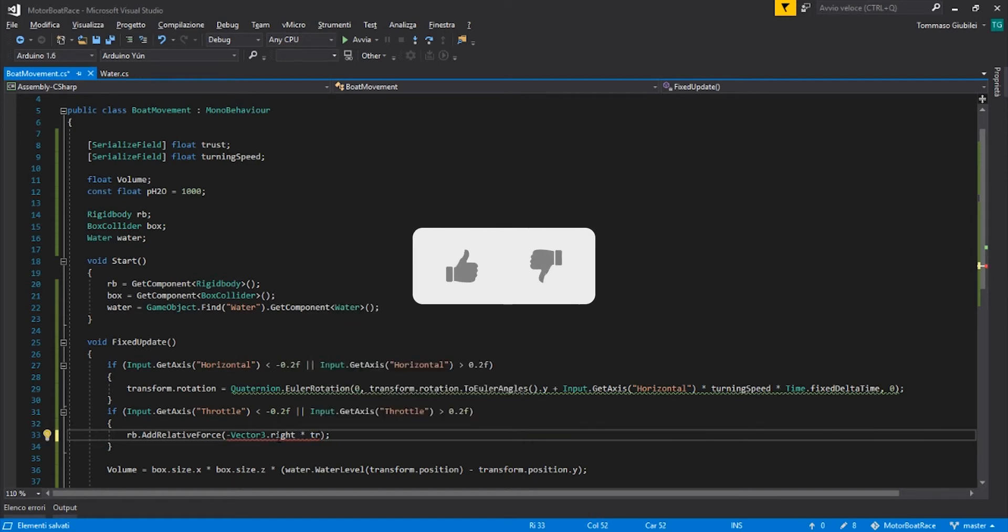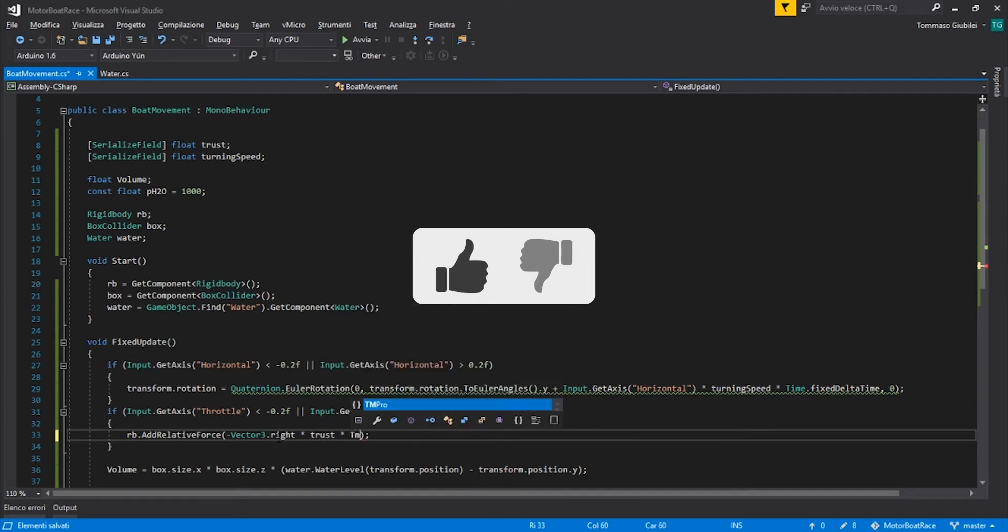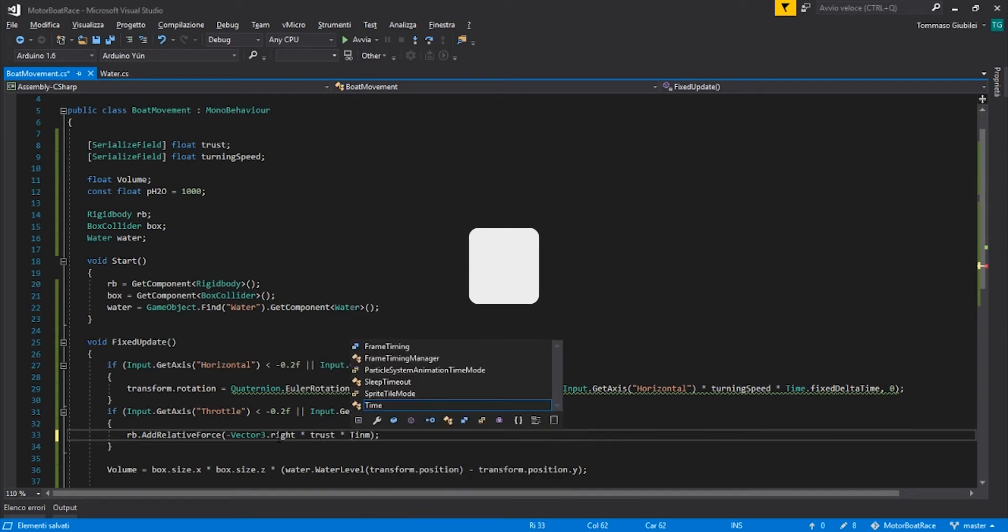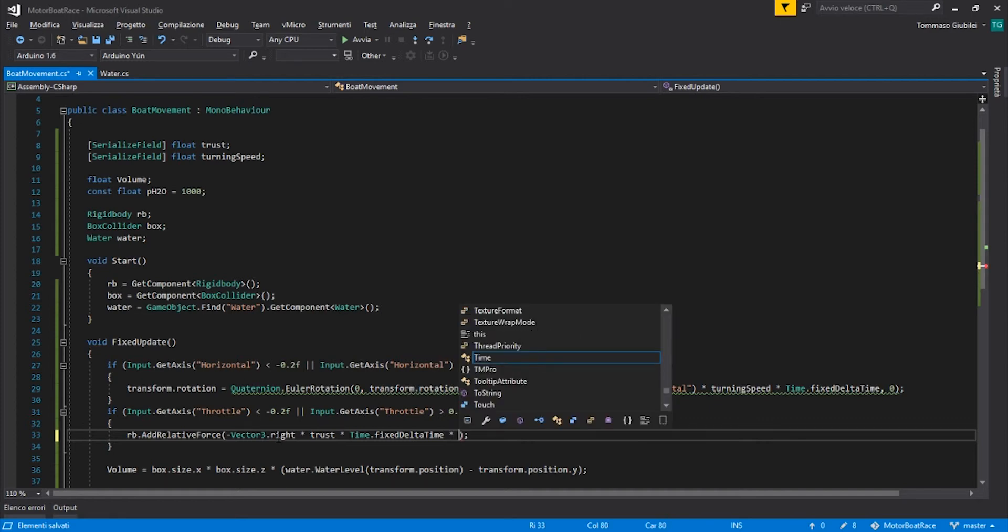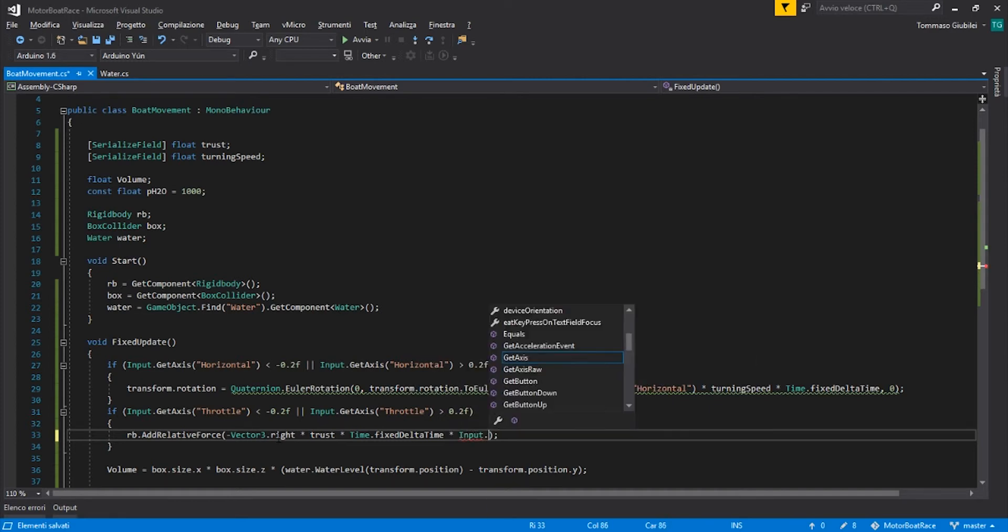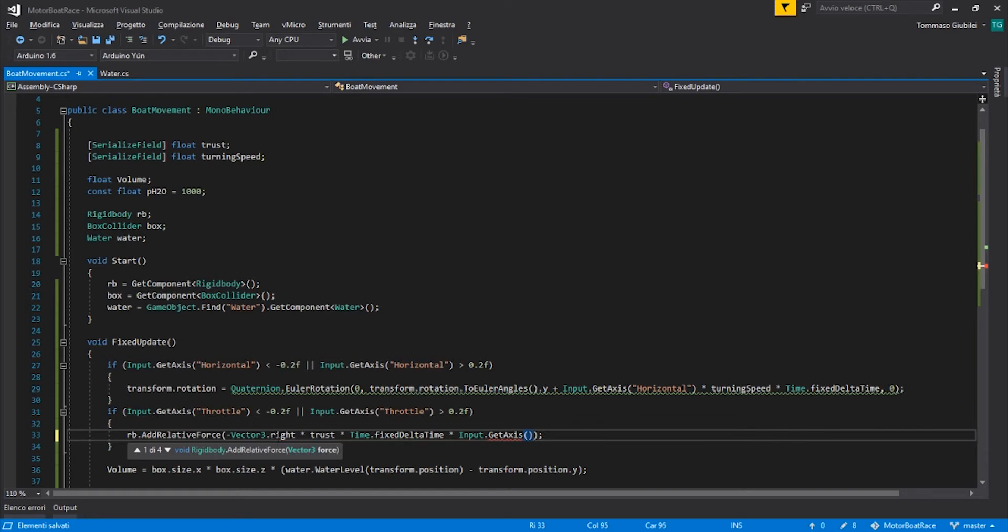Times the Time.fixedDeltaTime, times the input value, so the Input.GetAxis throttle.